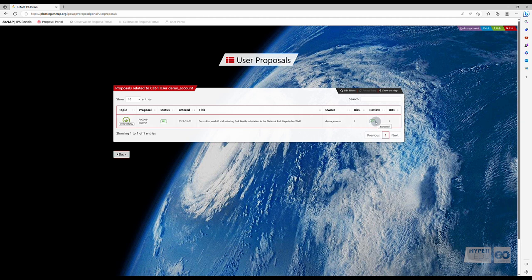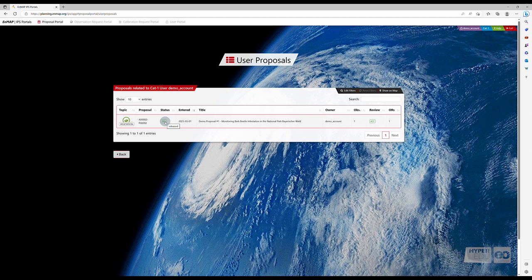I have good news though. The demo proposal we submitted has been accepted. After the proposal status has changed to released, we can continue to place our future observation requests.